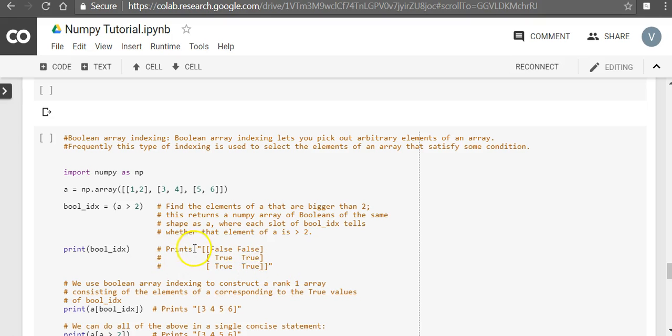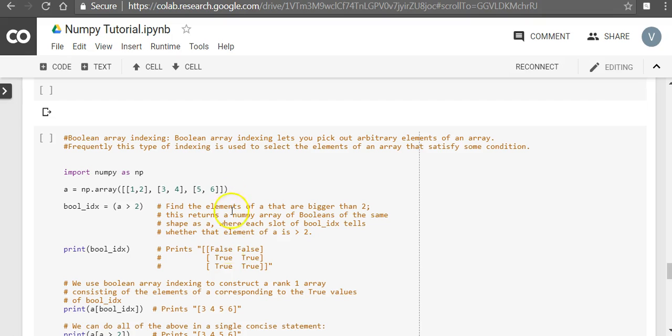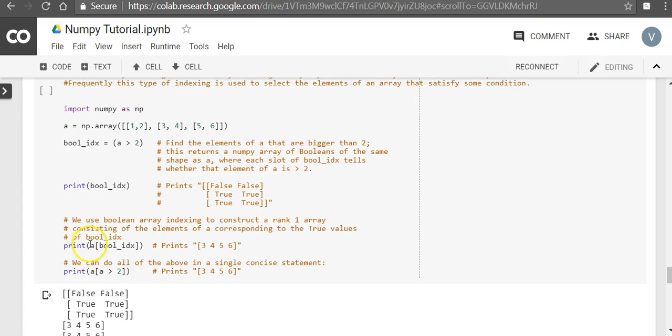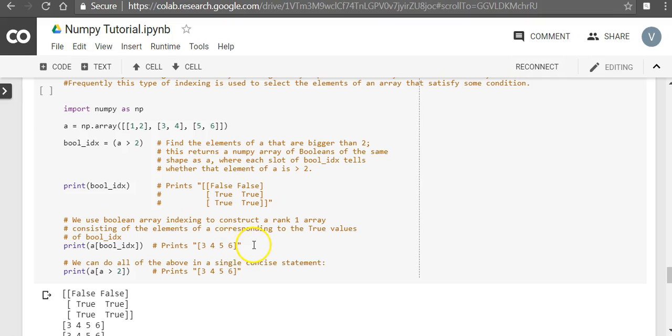So it returns a numpy array of the same shape as the original array. So this was 3 by 2, and this is also 3 by 2. And when you take this array and print Boolean index, it is going to print all the elements which are greater than 2. So it is going to print 3, 4, 5, 6.